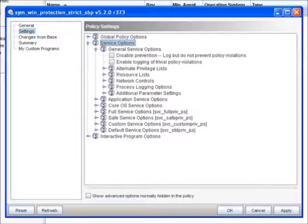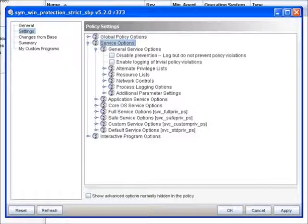So you'll notice when I first expand Service Options, under General Service Options, you're going to see your resource lists, network controls, some of those repeating capabilities.